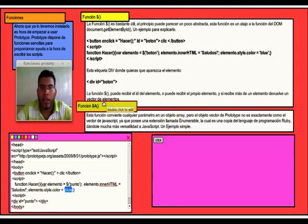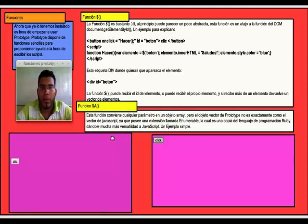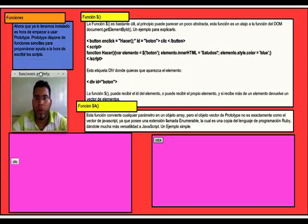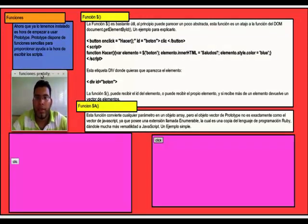Función $A. Esta función convierte cualquier parámetro en un objeto array, pero el objeto vector de Prototype no es exactamente como el vector de JavaScript, ya que posee una extensión llamada enumerable, la cual es una copia del lenguaje de programación Ruby, dándole mucha más versatilidad a JavaScript.